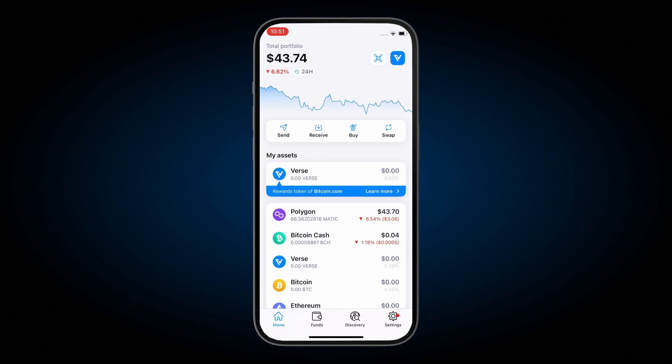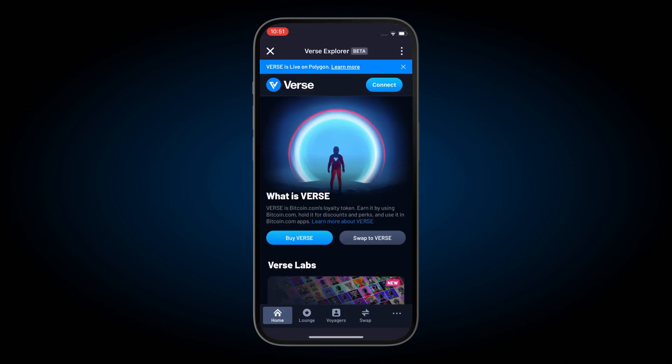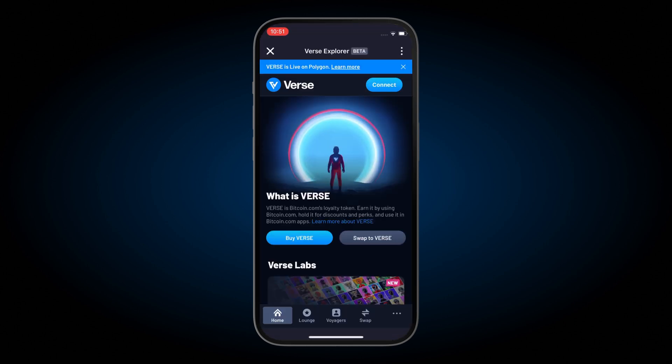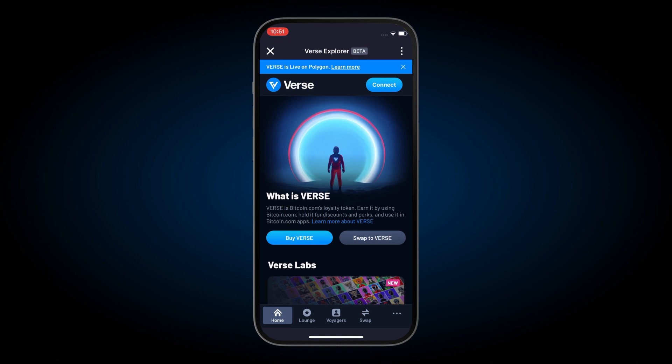Now it's time to swap into Verse on the Polygon network. To do this, press on that Verse icon on the top right hand side of the screen. On the bottom navigation menu, you'll have to click swap.